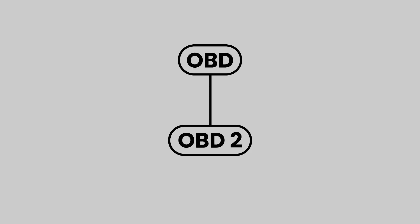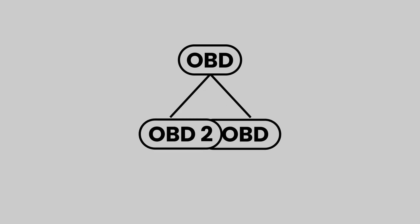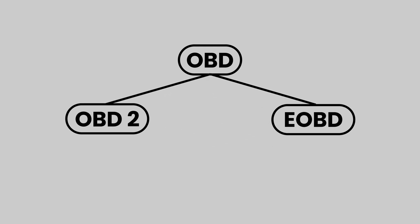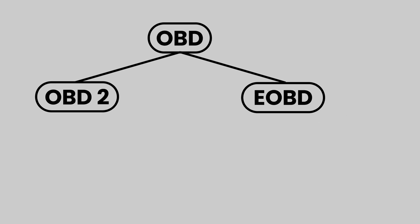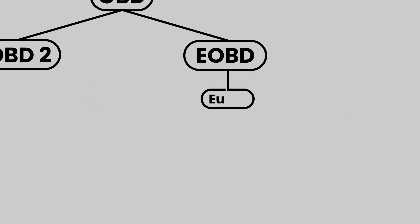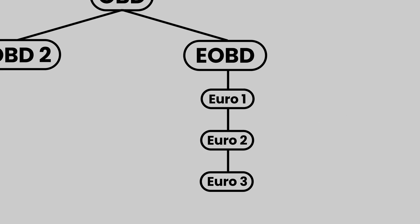Soon the European and American manufacturers would use their own systems. The Europeans started using EOBD, which became Euro 1, Euro 2, Euro 3, and so on.